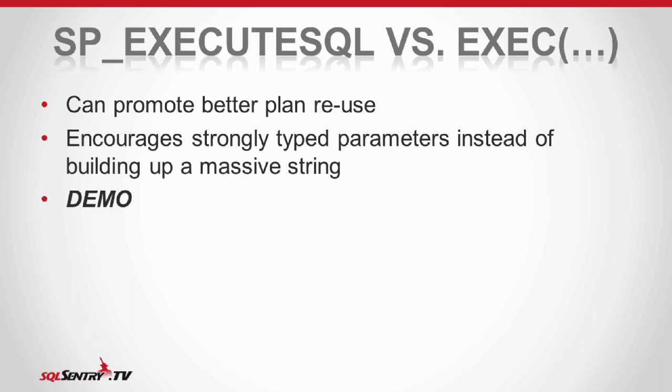It can depend on the query itself. And in fact, may not always be what you want. You can still suffer from certain symptoms of parameter sniffing when we're using plans, depending on selectivity and that kind of thing. So sometimes you do want to recompile every time or have other options.